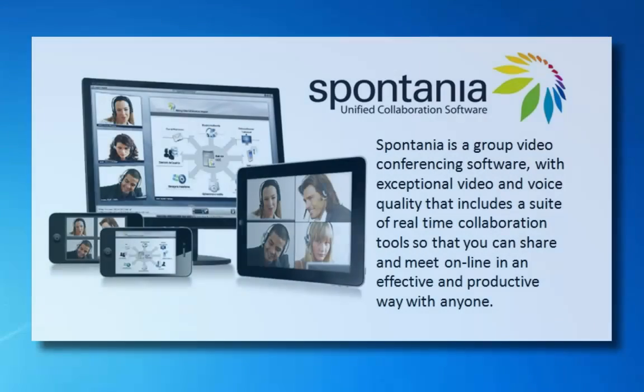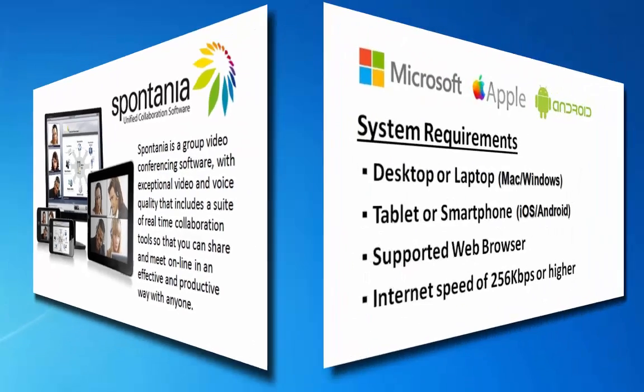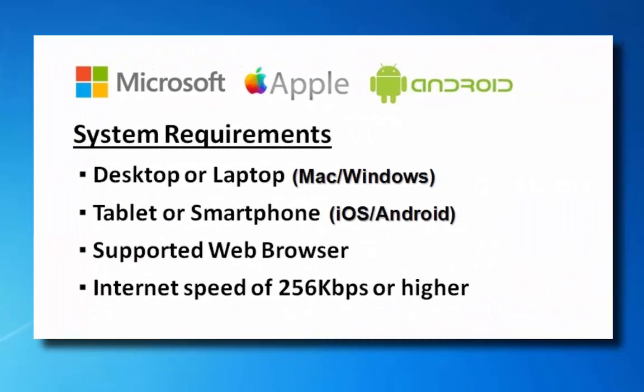Welcome to Spontanea. In this video, we'll cover installation on a PC or laptop. Spontanea also runs on tablets and smartphones.